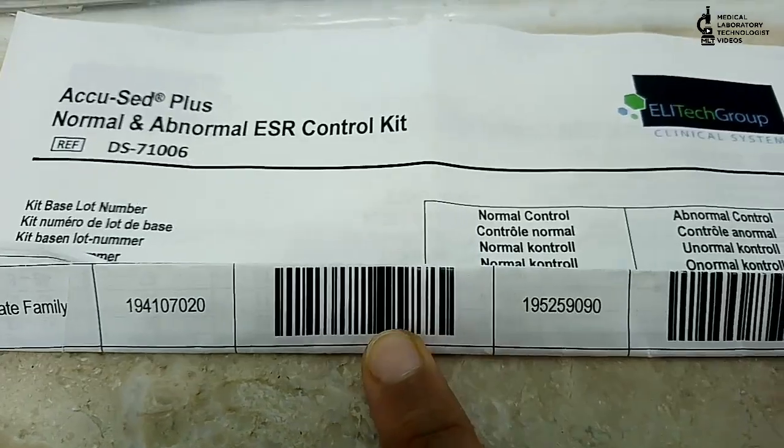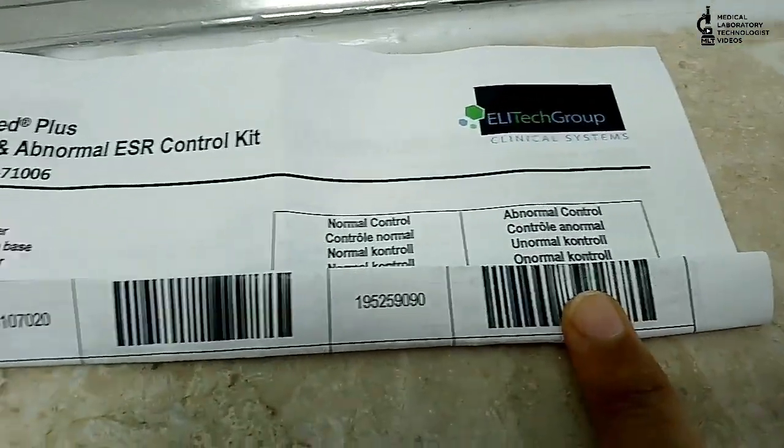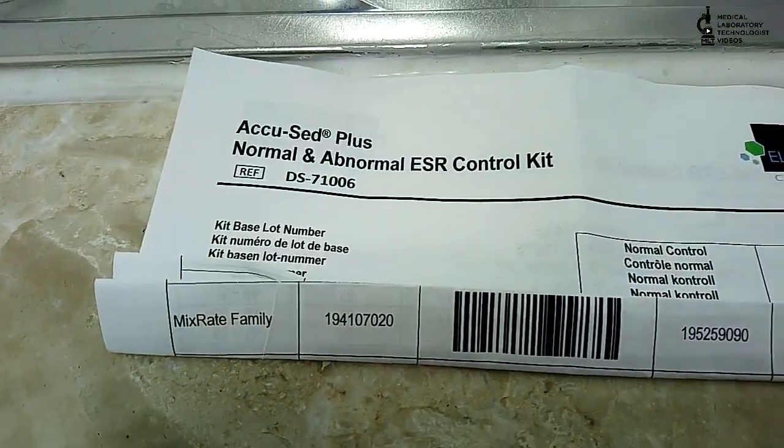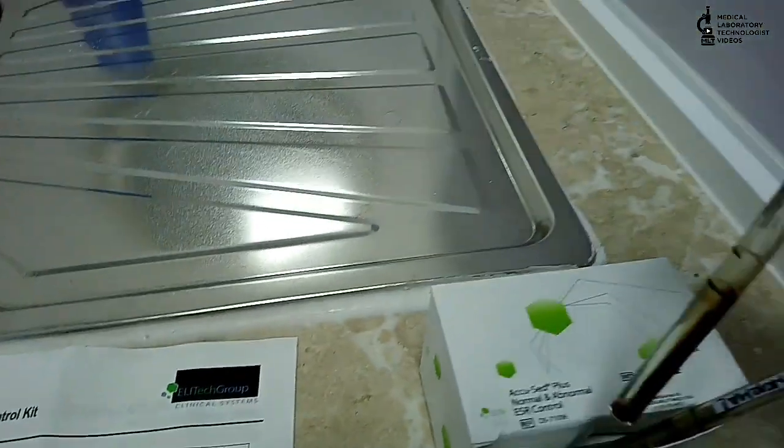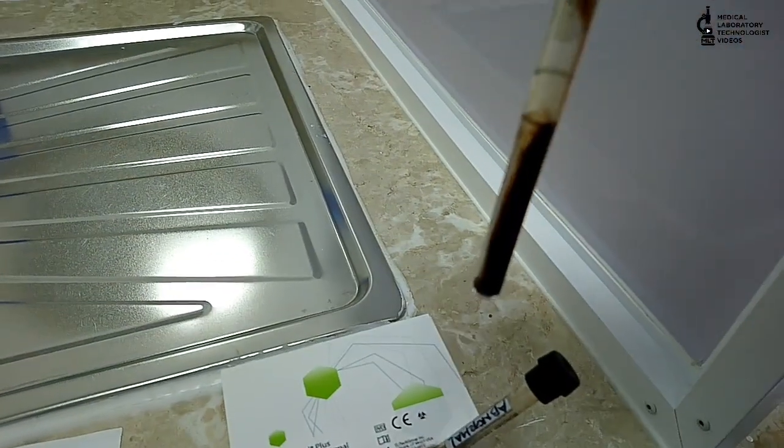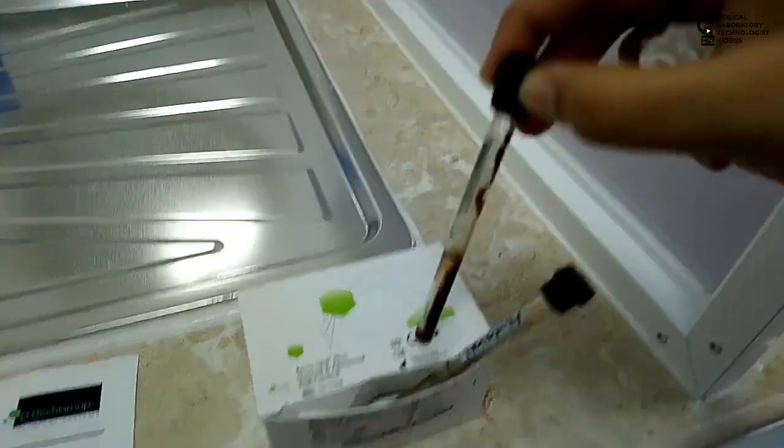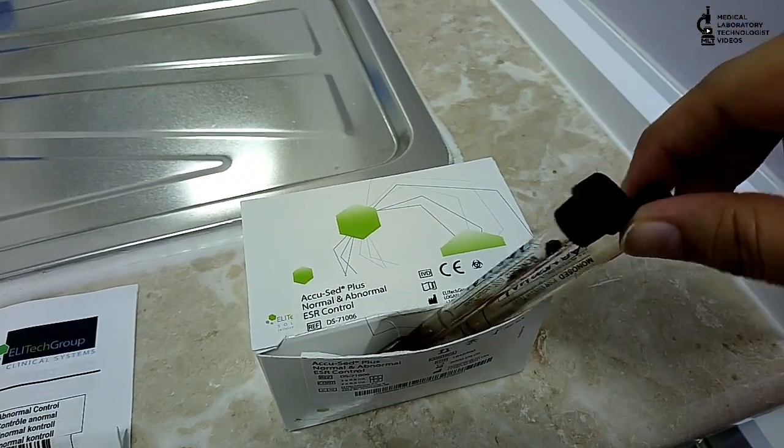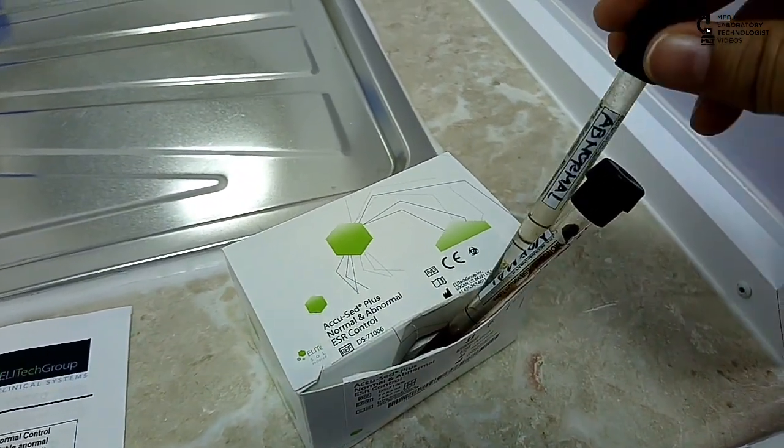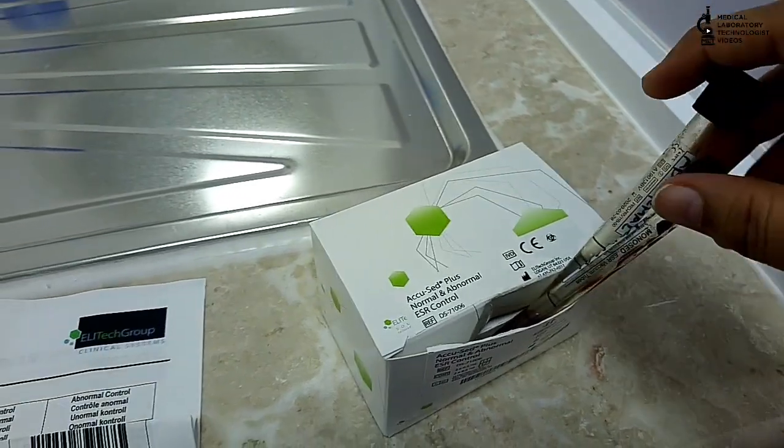There is barcode reading for this control. First you have to enter manually all the values and this barcode number, and after that you can just read your barcode in the machine and run the control. But before running control, you have to mix properly.